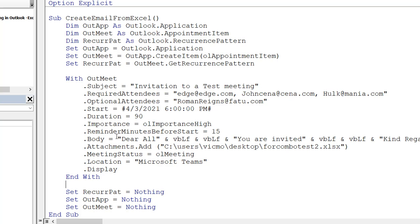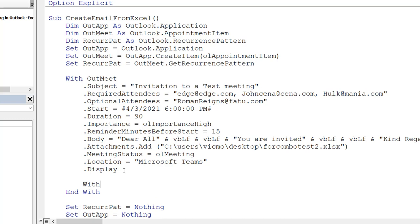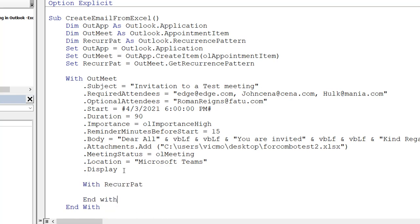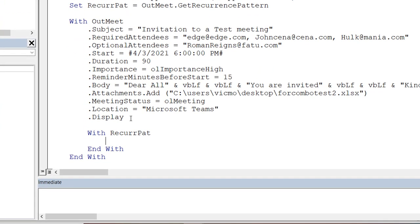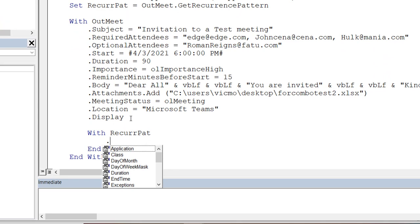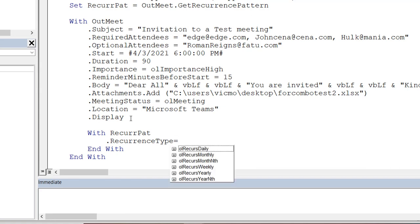The meeting invite itself stays as is — we're just adding recurrence. I'll use a With block here since there are several properties of the recurrence pattern to change. So I'll write With RecallParts and End With. Inside that block I can start working with properties. When you type a dot, you see all the properties and methods available — and you can see there's a RecurrenceType property where you select whether you want daily, weekly, monthly, and so on.